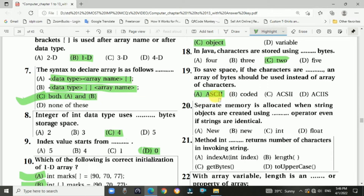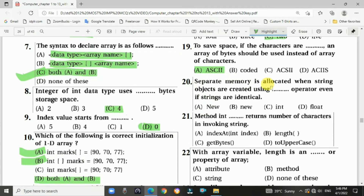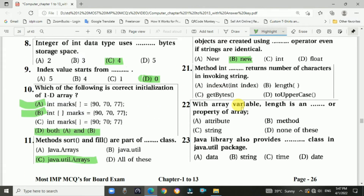Question 20: Separate memory is allocated when string objects are declared using the new operator, even if the strings are identical. Answer is B: new operator.